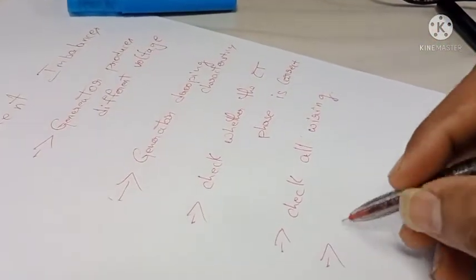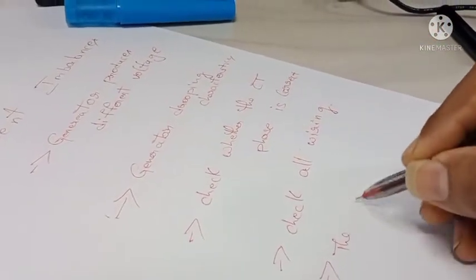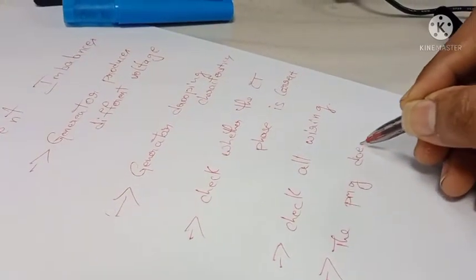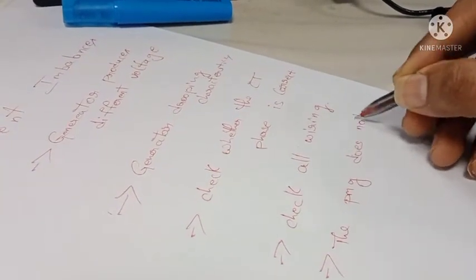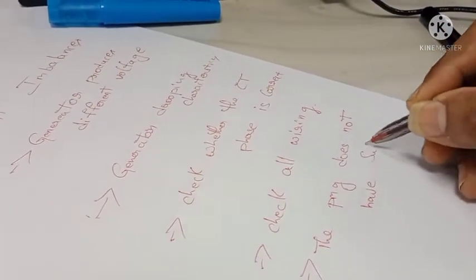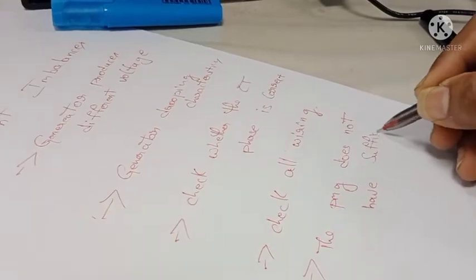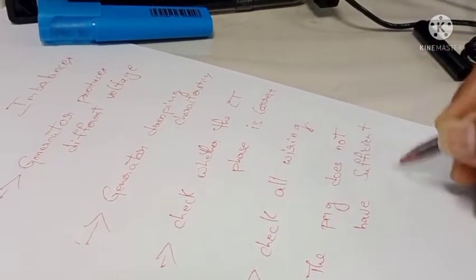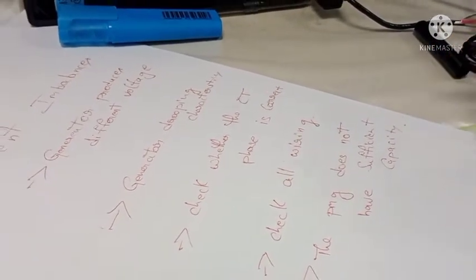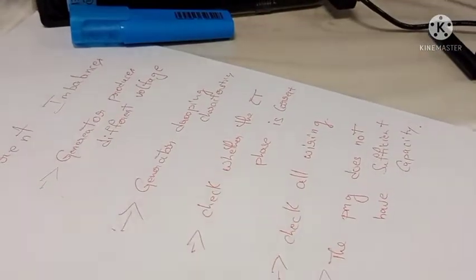The fourth point: check all wiring — there may be a broken wire or a short circuit. The fifth point: check the residual magnetism — it should be present. These are the five points you have to remember.